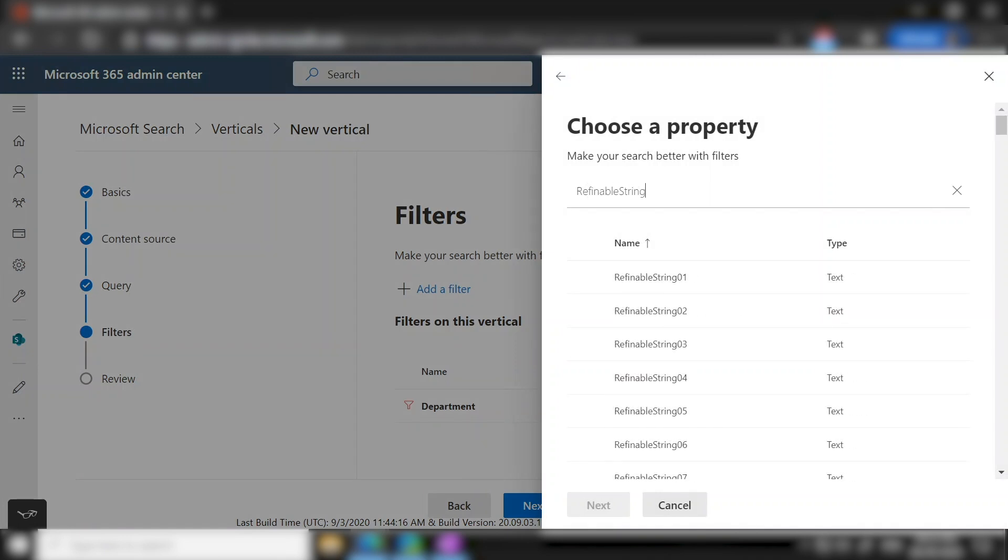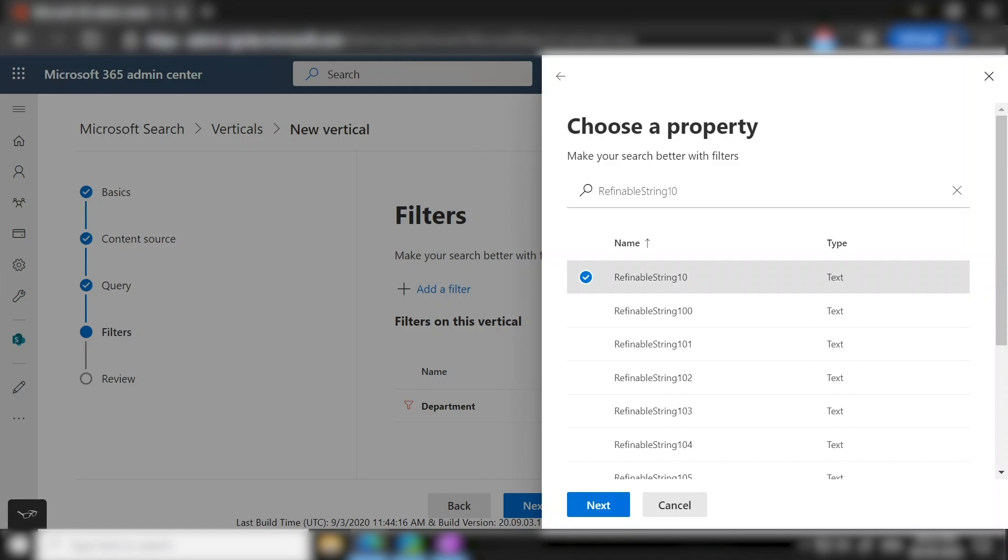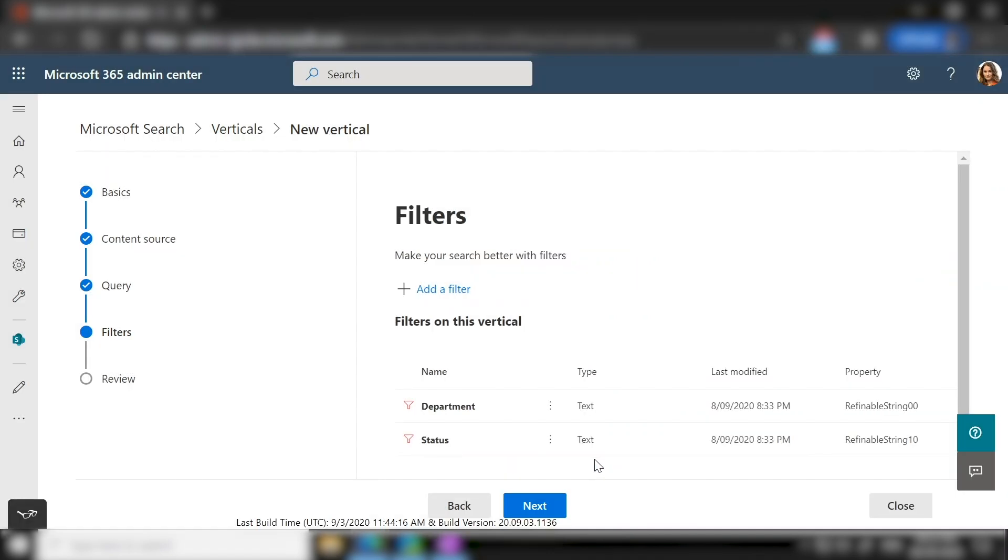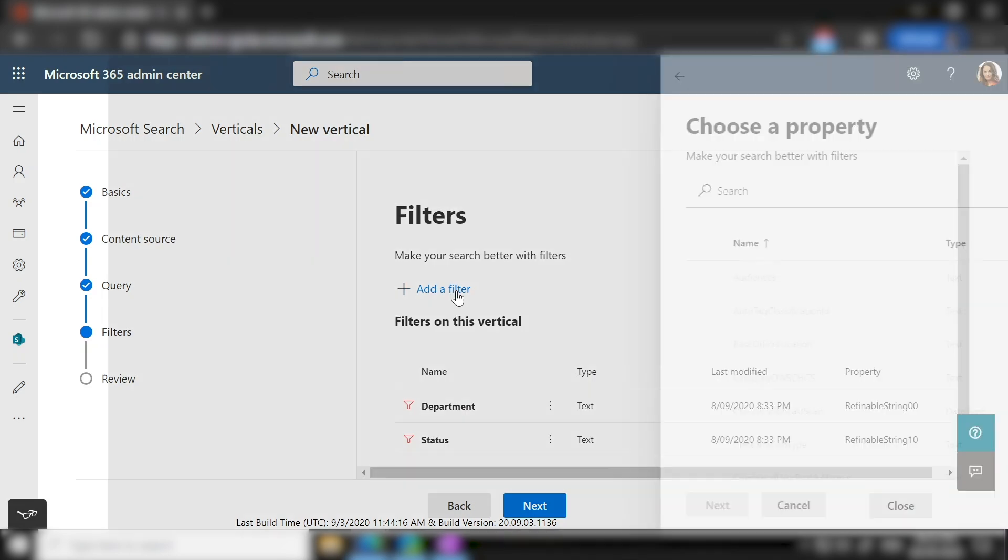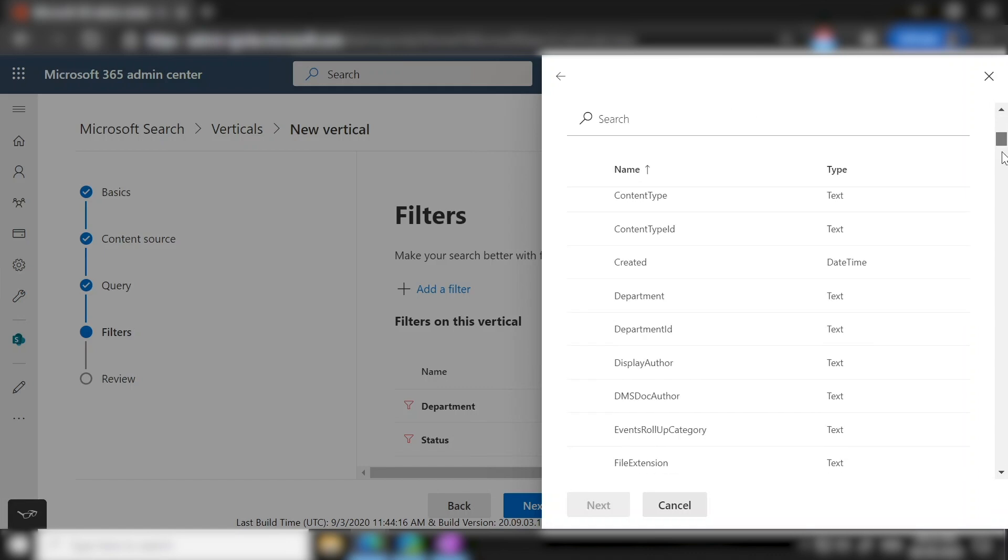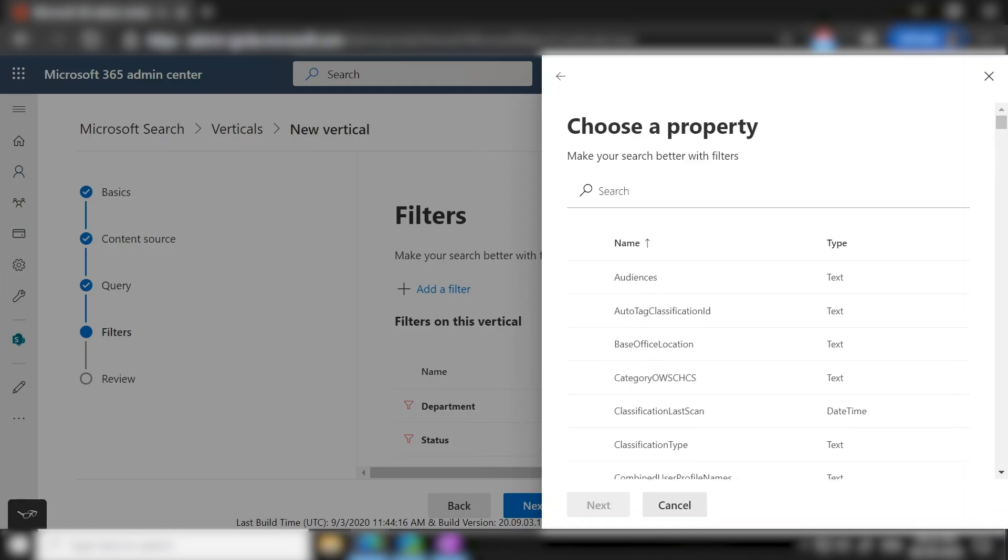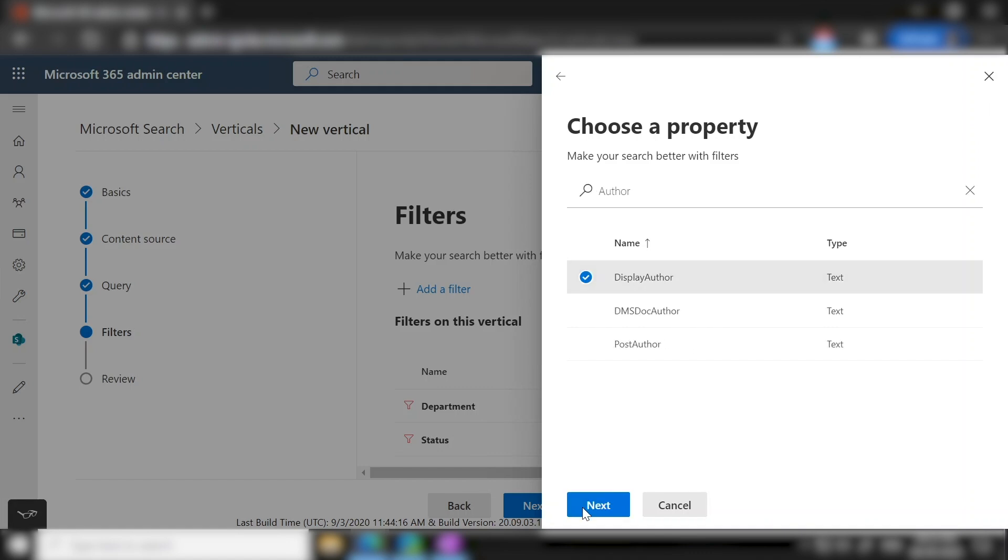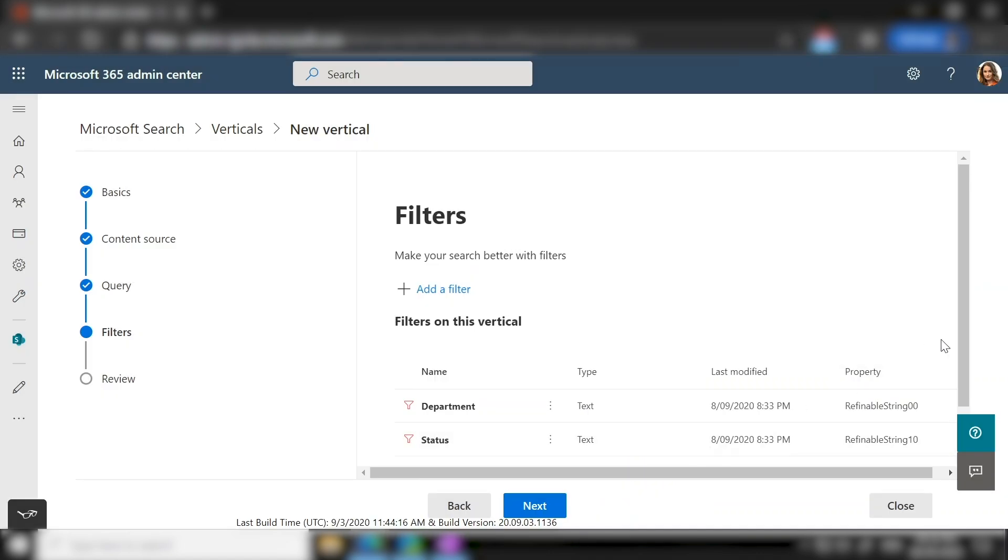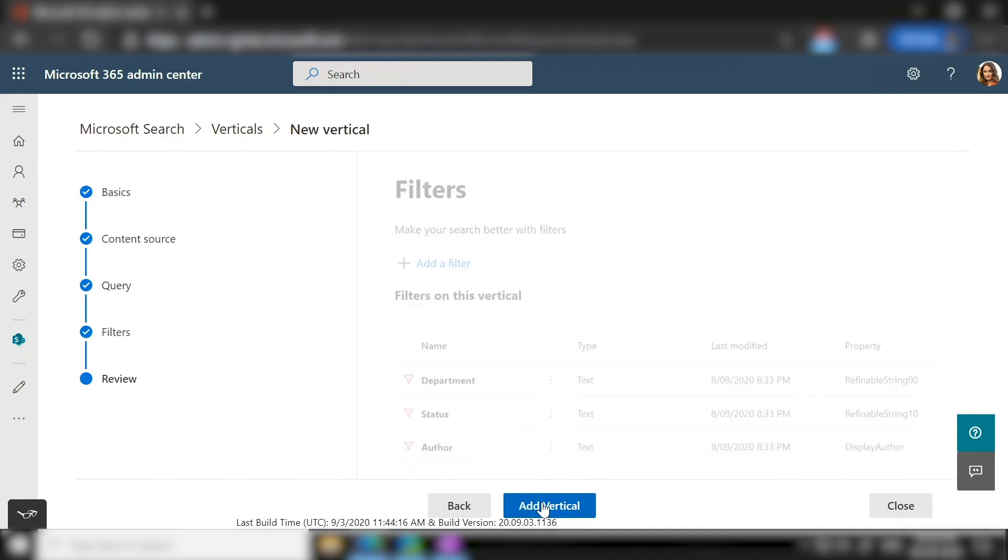In this case, I have actually mapped it to refinable string 10. In the backend, it maps to the system metadata of status. Again, I am going to select whether it should be a single select or multi-select. Click on done. So you can also add filters on a couple of predefined refinable manage properties. You have a bunch of them to choose. A typical example could be something like author. So let me go ahead and even create an author filter. Once you are done adding filters, click on next.